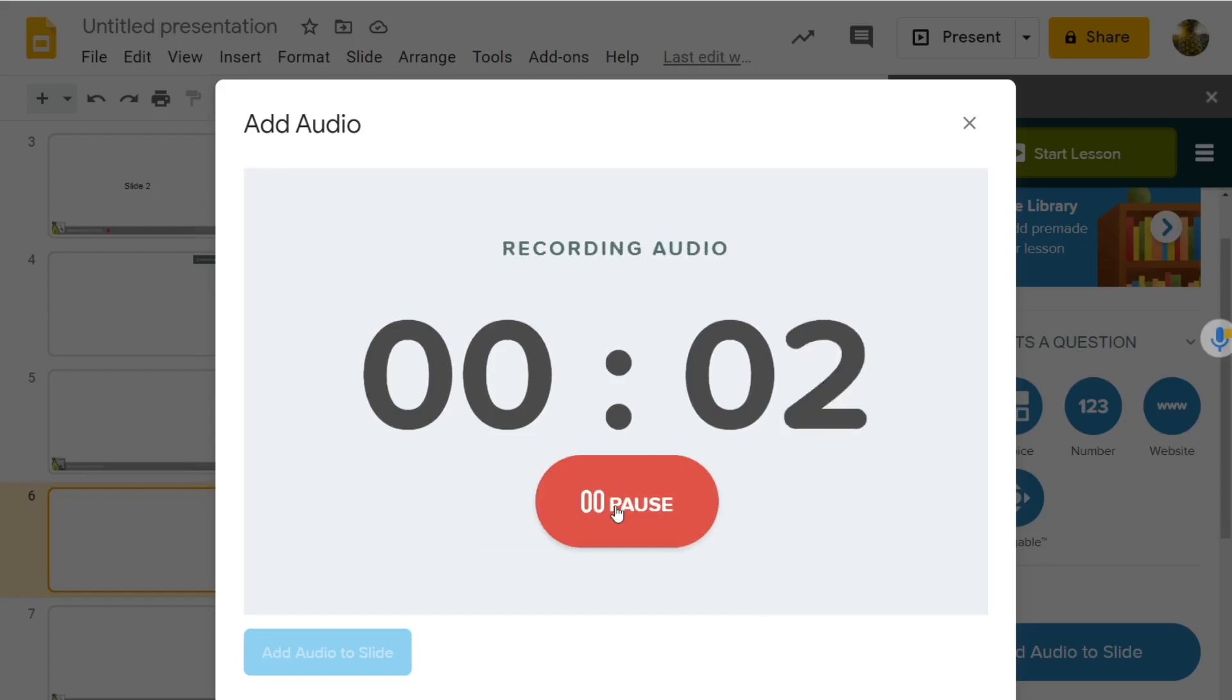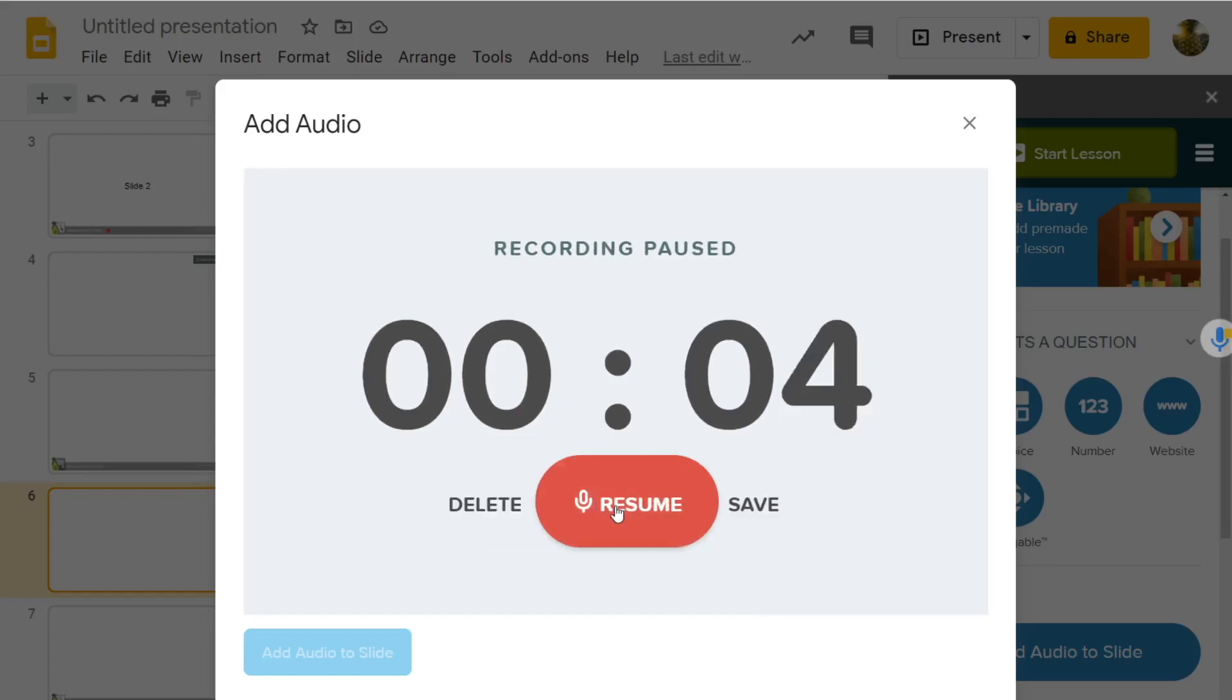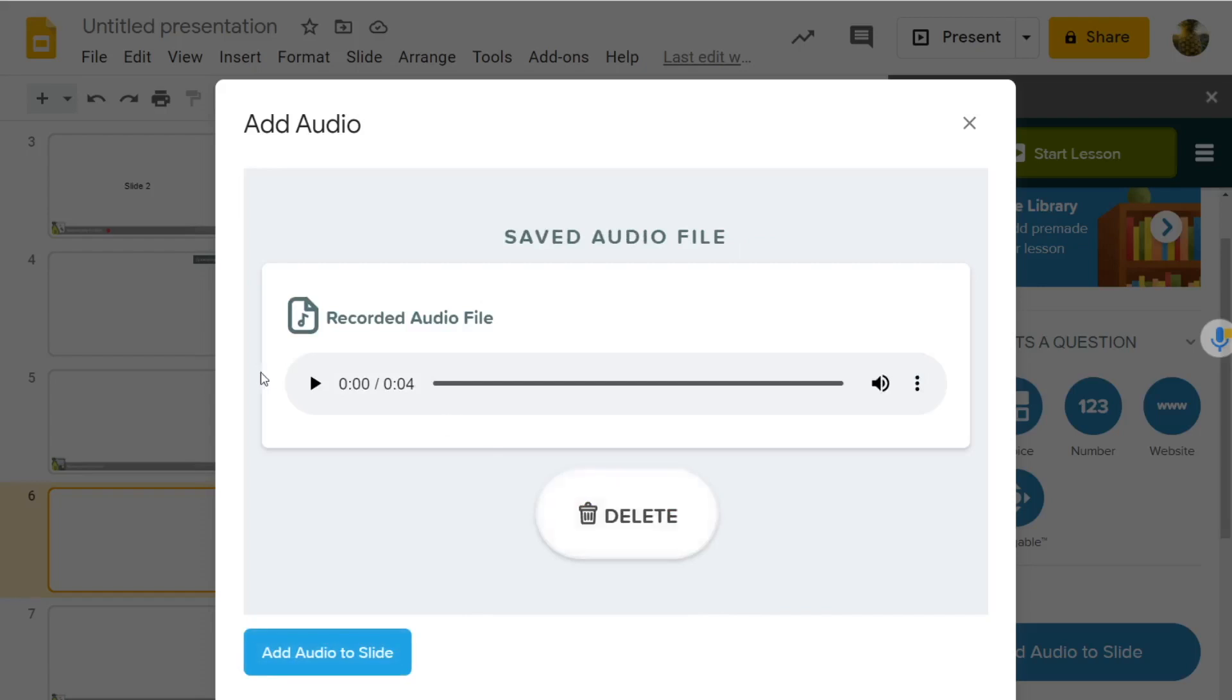Look, I am recording directly into the slide. Look, I am recording directly into the slide. Wow, like magic.